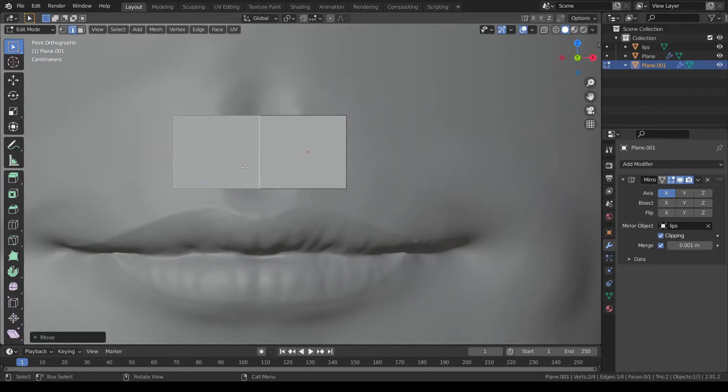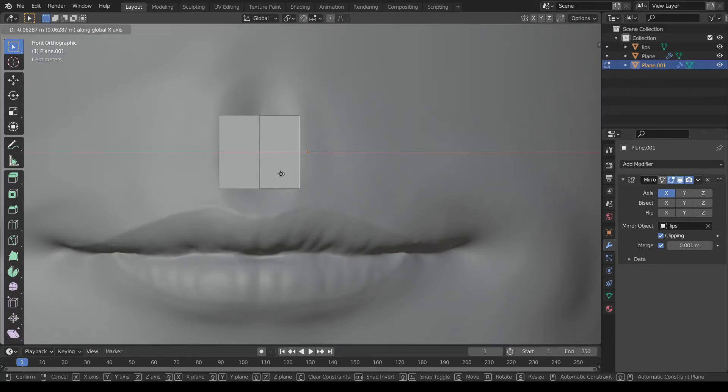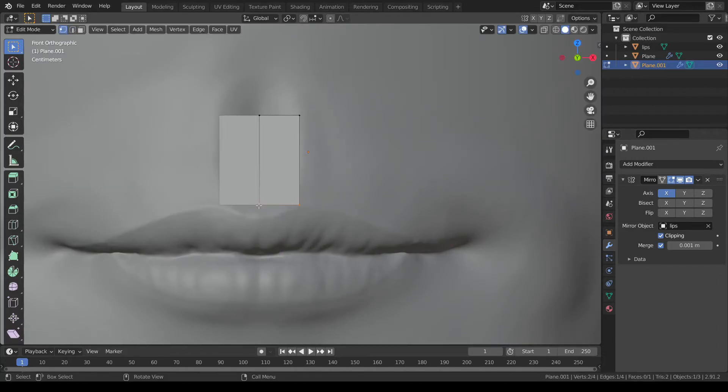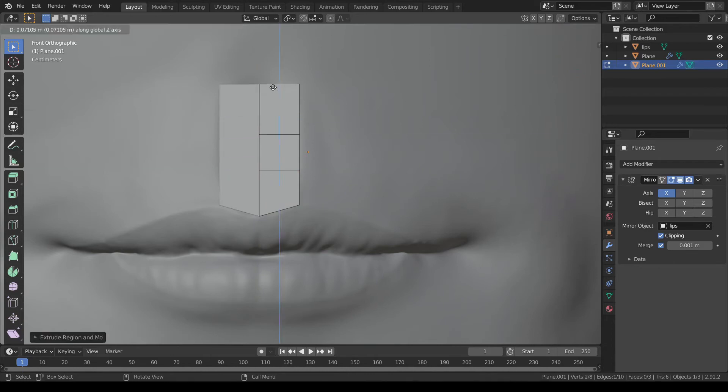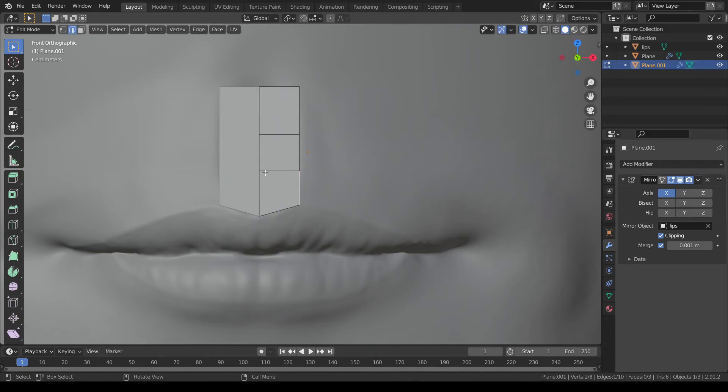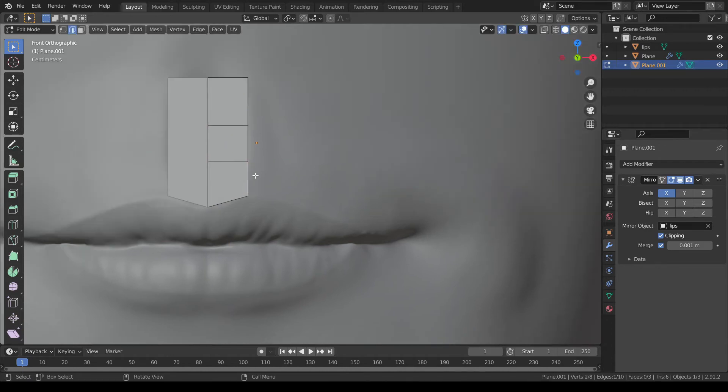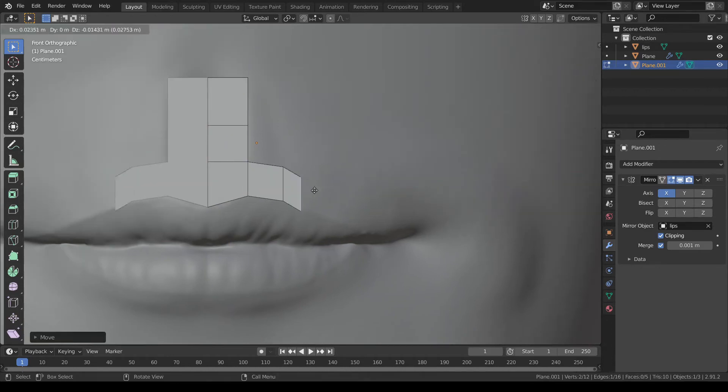Remember to turn on clipping to allow vertex snapping and prevent mesh overlapping. Add a few base edge loops and align them to the mesh to begin with.